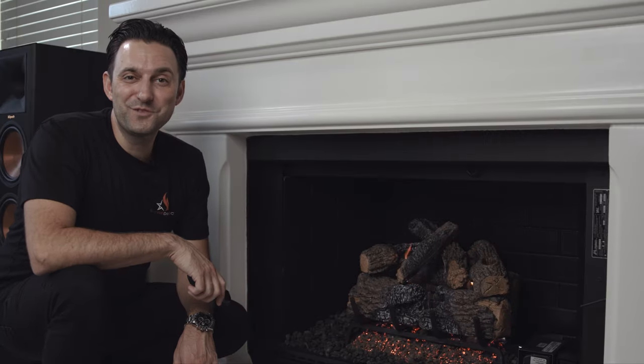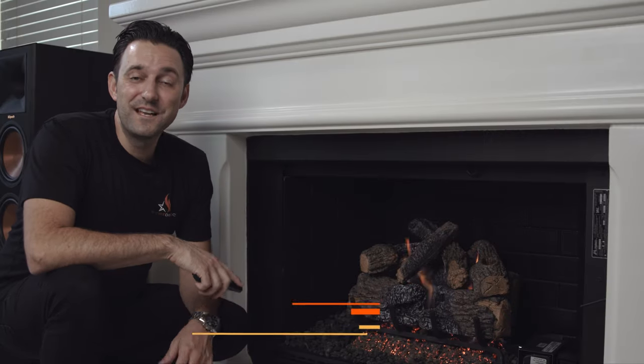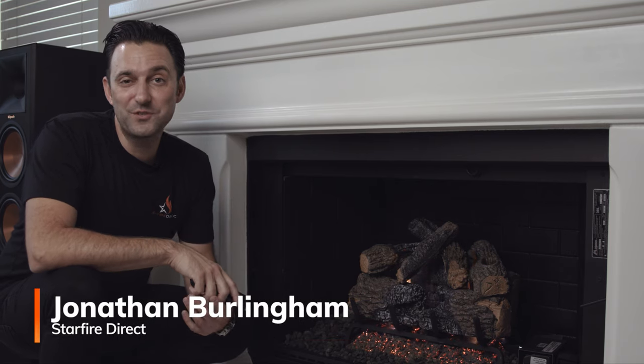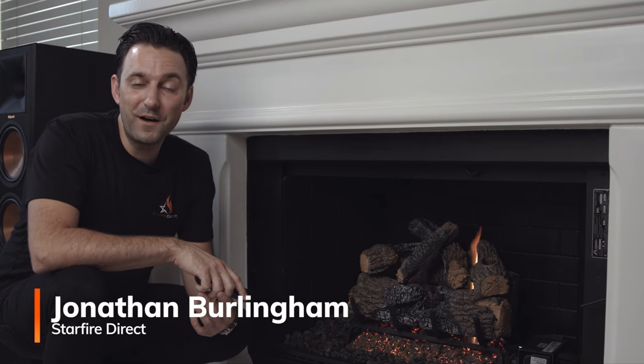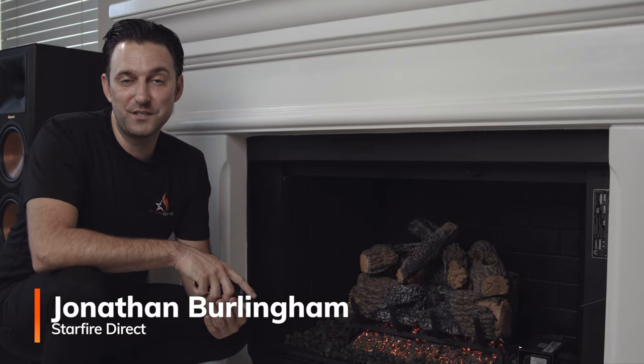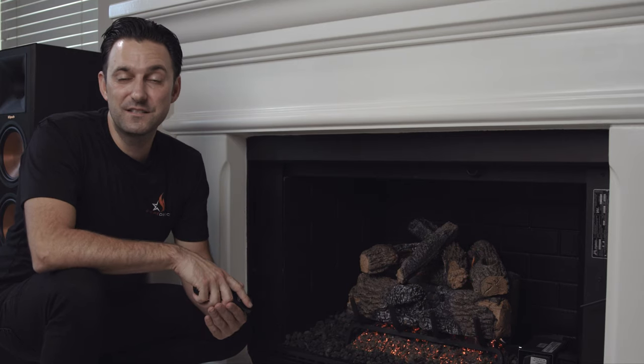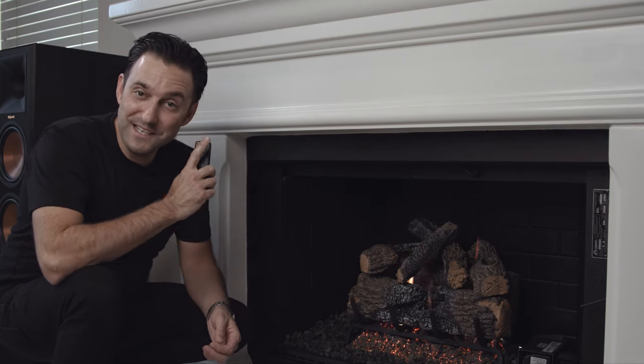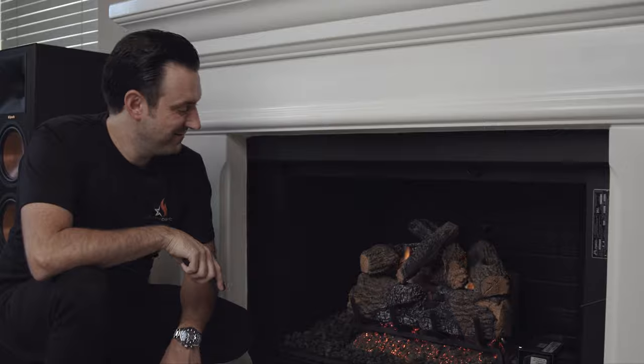Hi, I'm Jonathan with Starfire Direct, and today I want to show you how to install a Real Fire G45 burner system with APK 17 series remote control. Let's turn your fireplace into this.